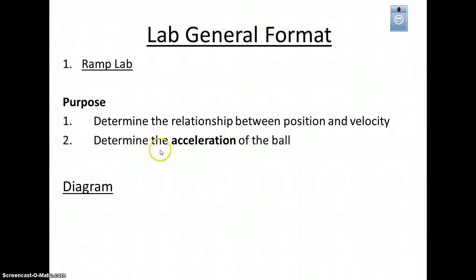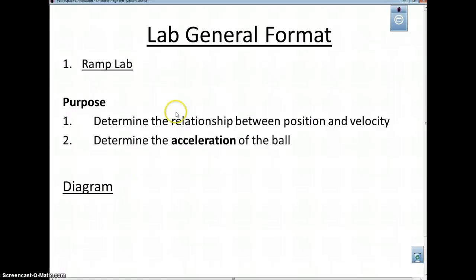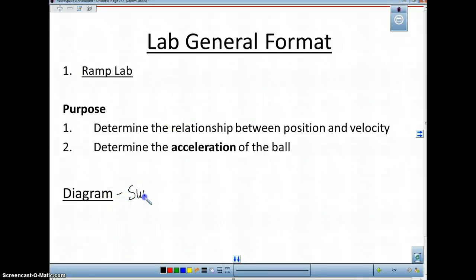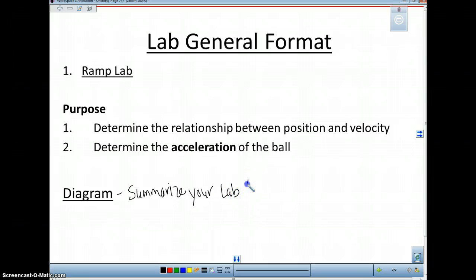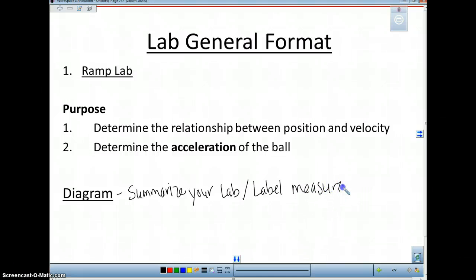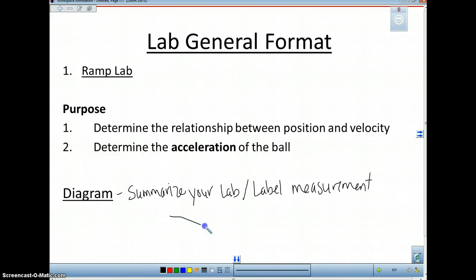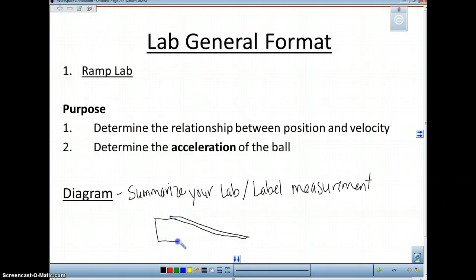What I'd like you to do next is draw a diagram of your lab setup. Your diagram should represent a summary of what you did — summarize your lab in a drawing. I also want you to be able to label what you've measured. In your lab, you're going to have a RAMP — please draw it a little better than I am, this is a terrible RAMP — and it's on a stack of books or something.